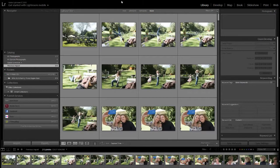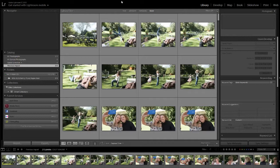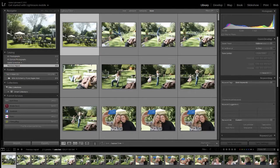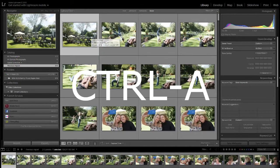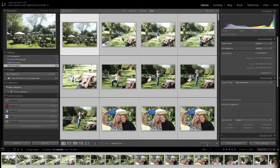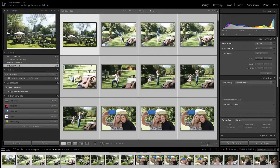This is not exactly rocket science. While we're in the library mode, the first thing that we're going to do is click the first image and go Control-A. This is because we're going to be applying the setting to all of the images.